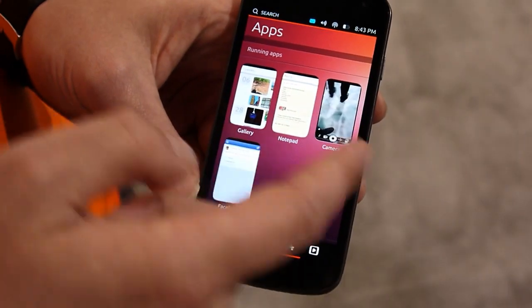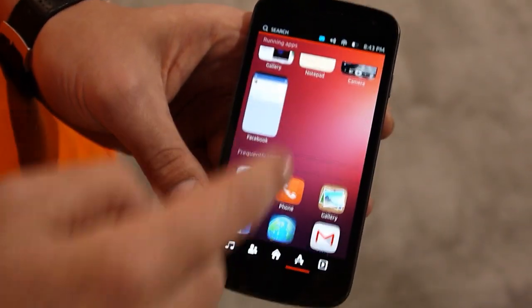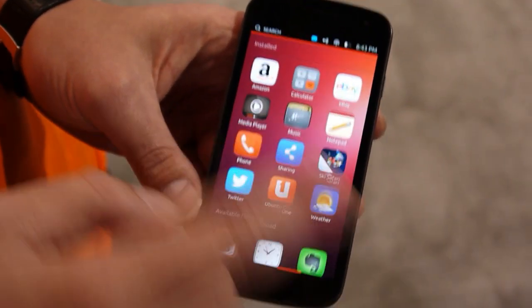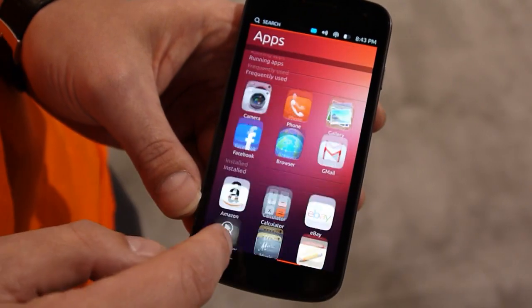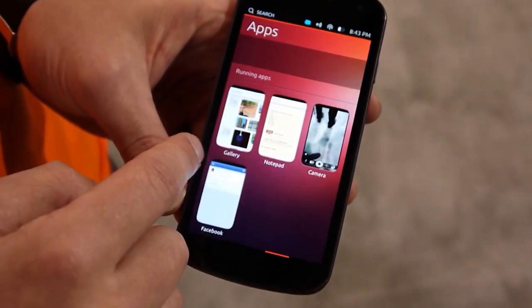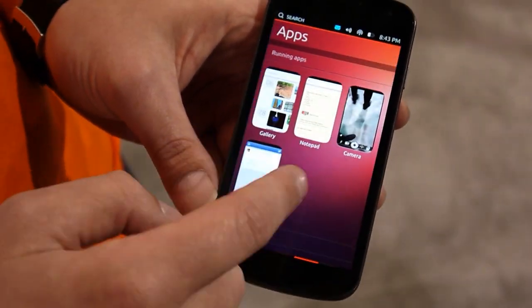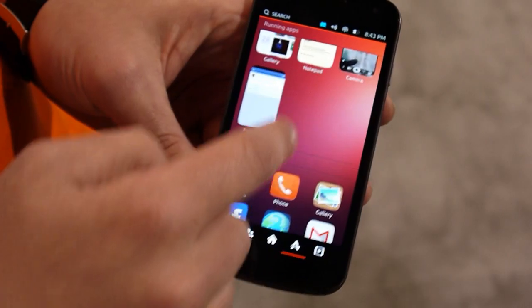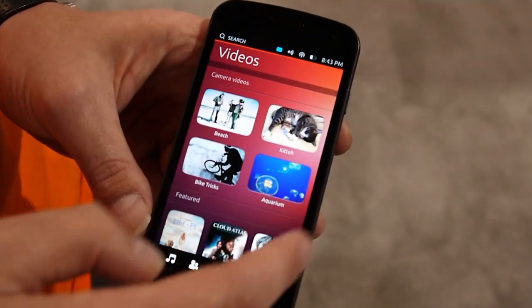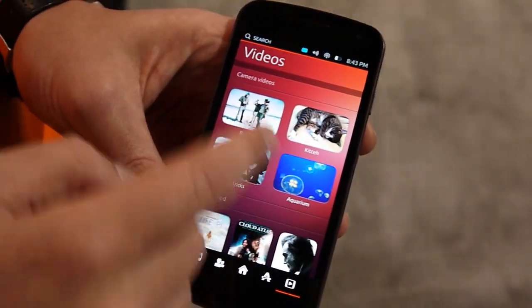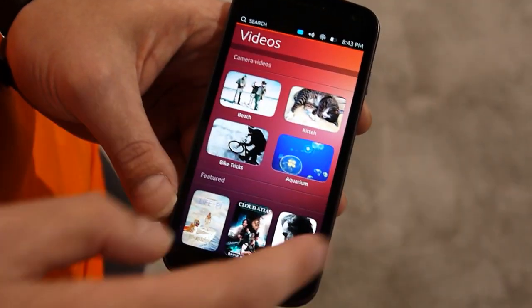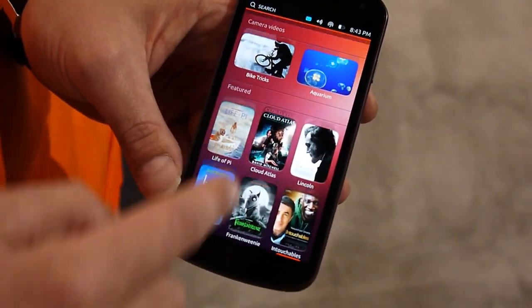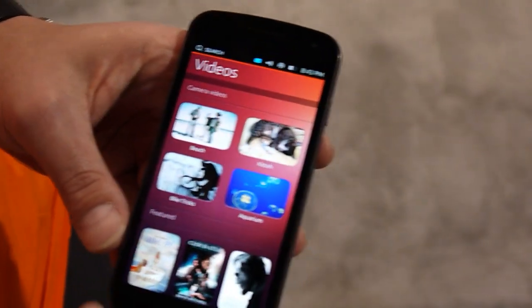Then we go to the other side — this is my running apps, also frequently used apps, so this is my full apps page with all my installed apps. The launcher has my favorite apps, and this one has all my apps. And then over here you see videos — my recorded videos, but also videos for downloads and things.